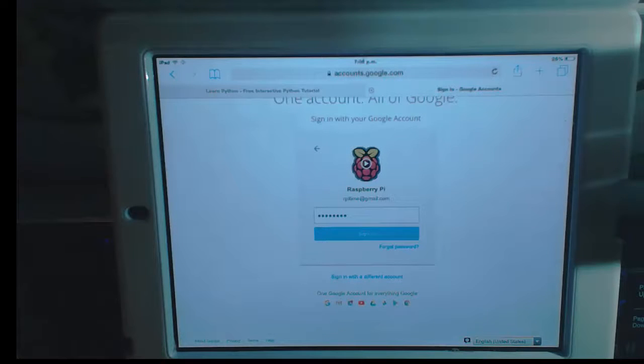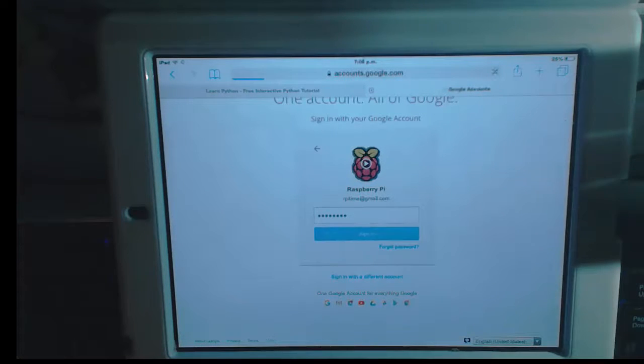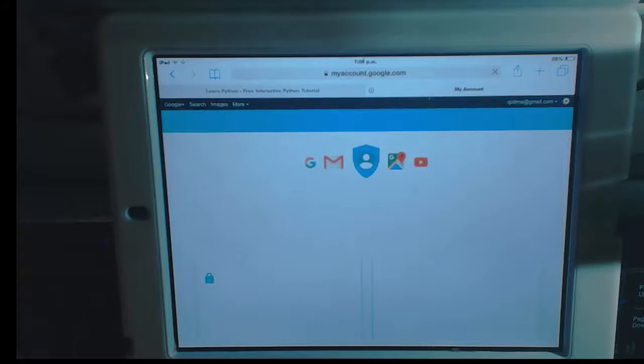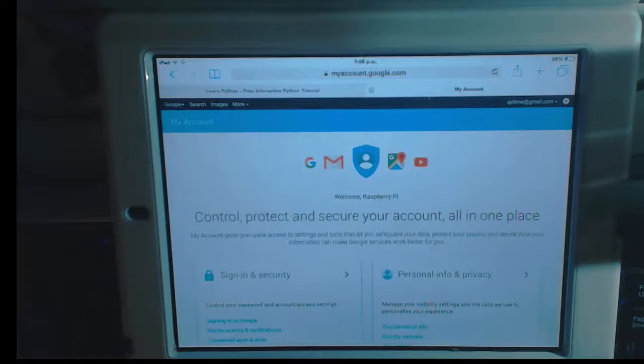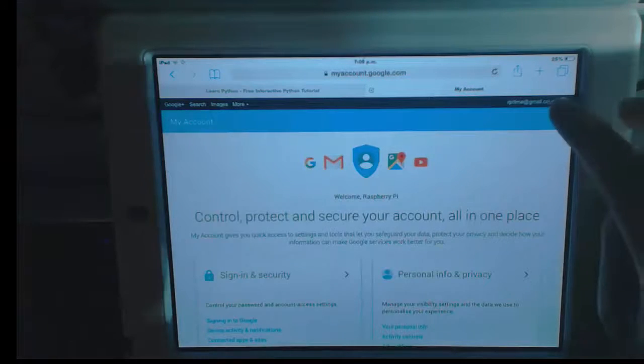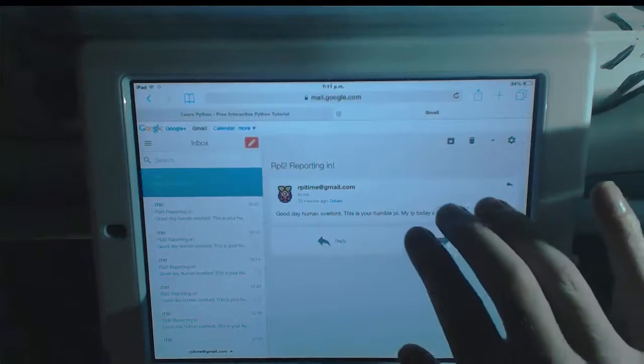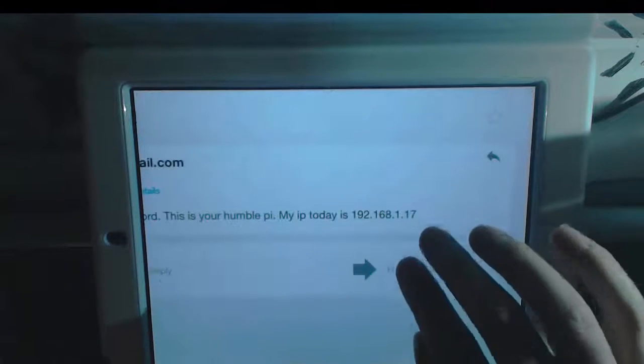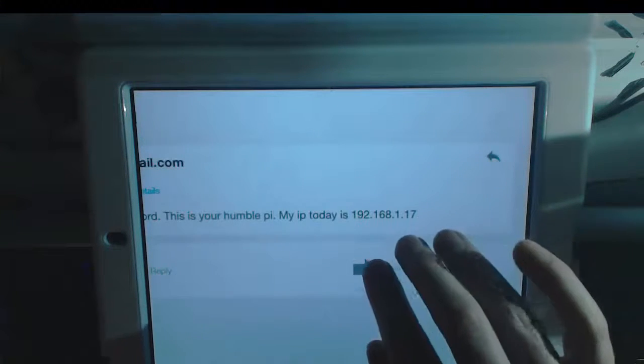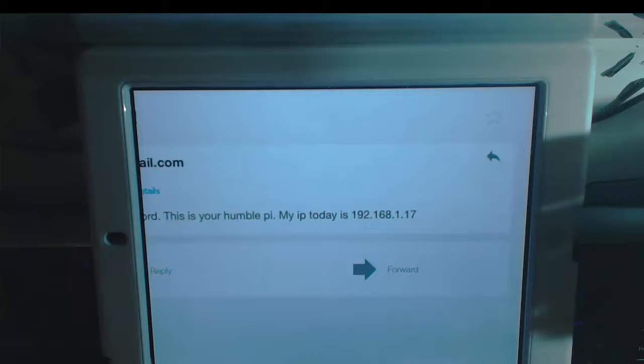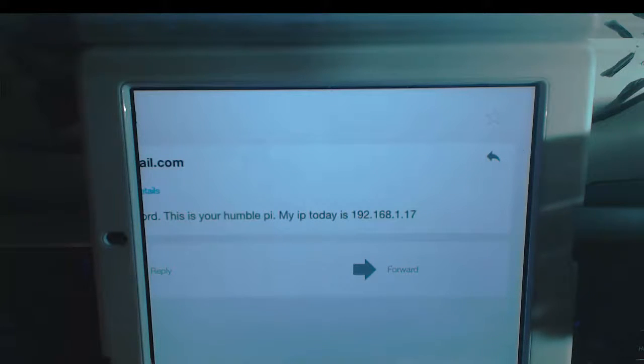You're going to need the Raspberry Pi's address on the network. There's an auto-mailer from your Raspberry Pi that sends that by Gmail. So here is my IP address, 192.168.1.17. I've got to copy that. I can just remember that one.